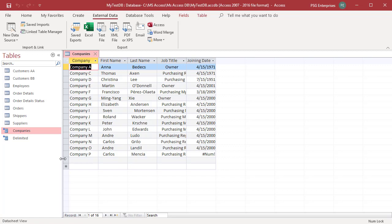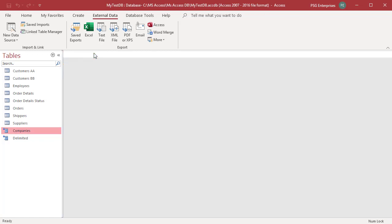You can see the joining date field value in the 15th record displays pound num error because there was invalid data in the text file. Any changes that you make to the source file are automatically reflected in the link table.